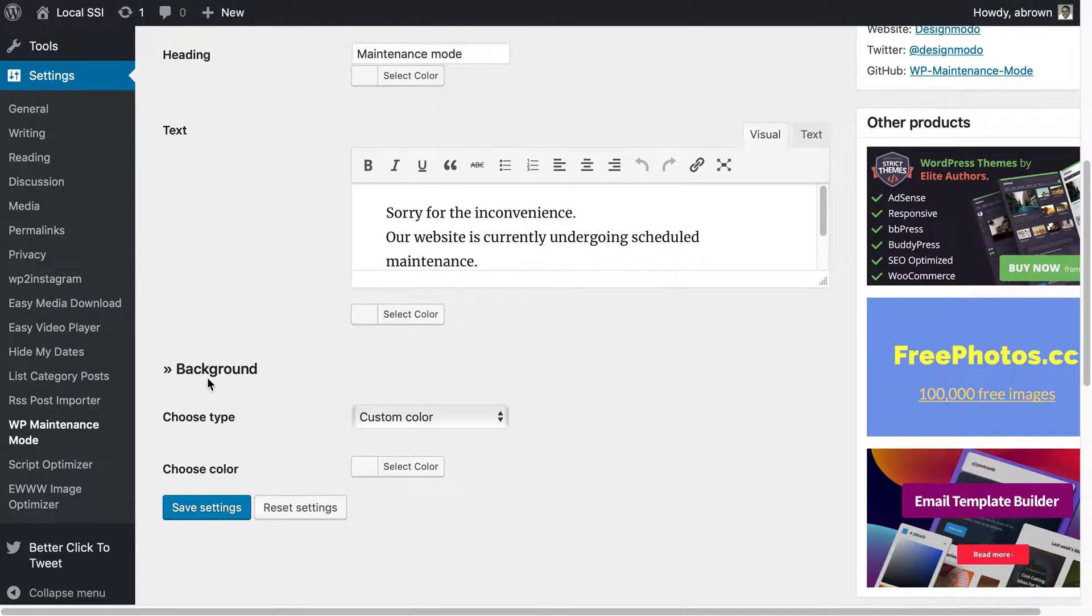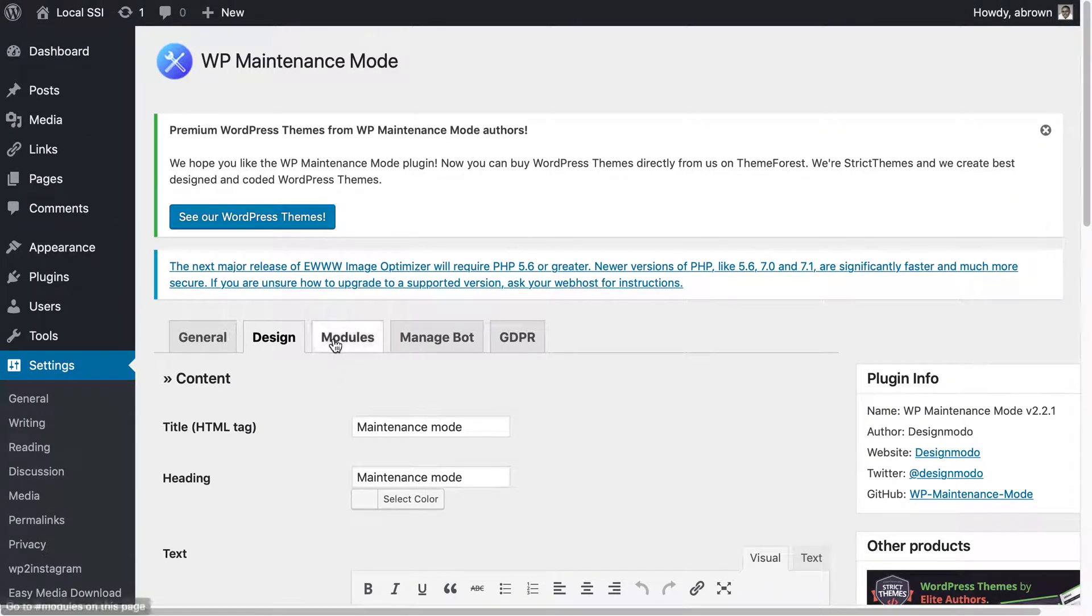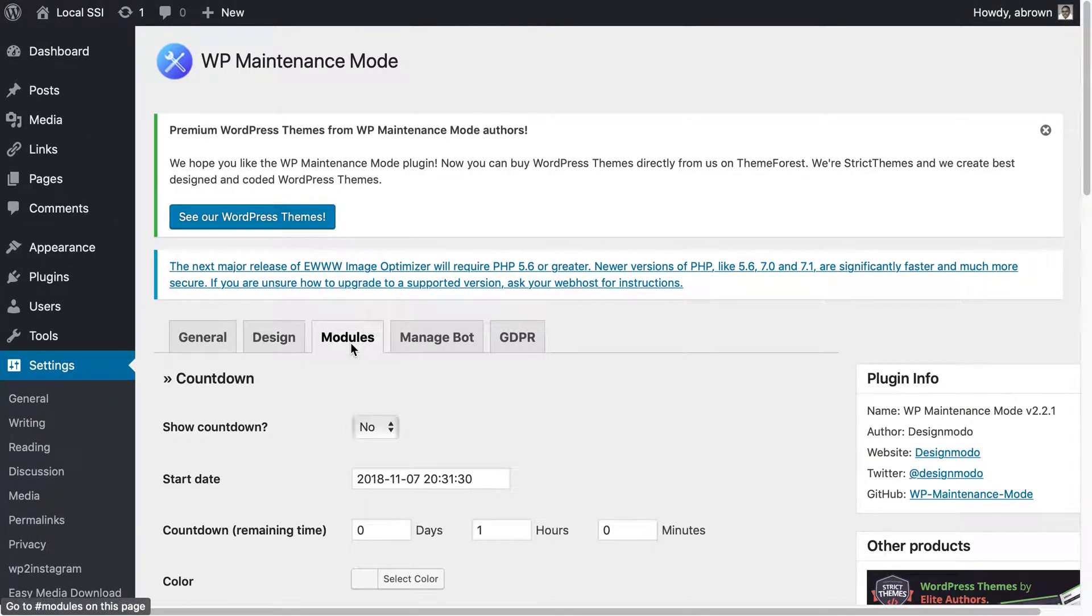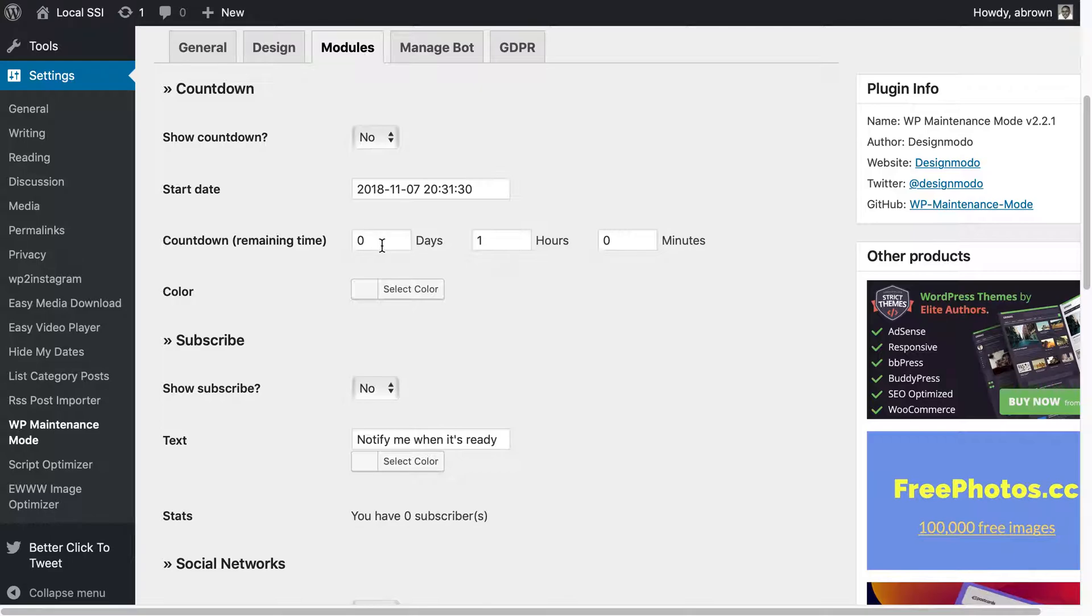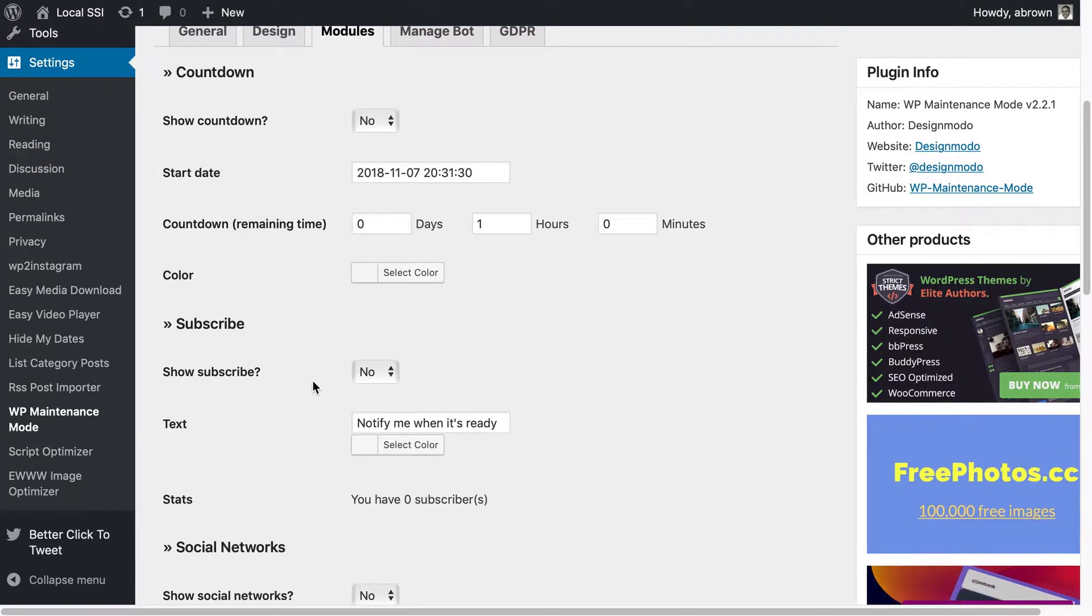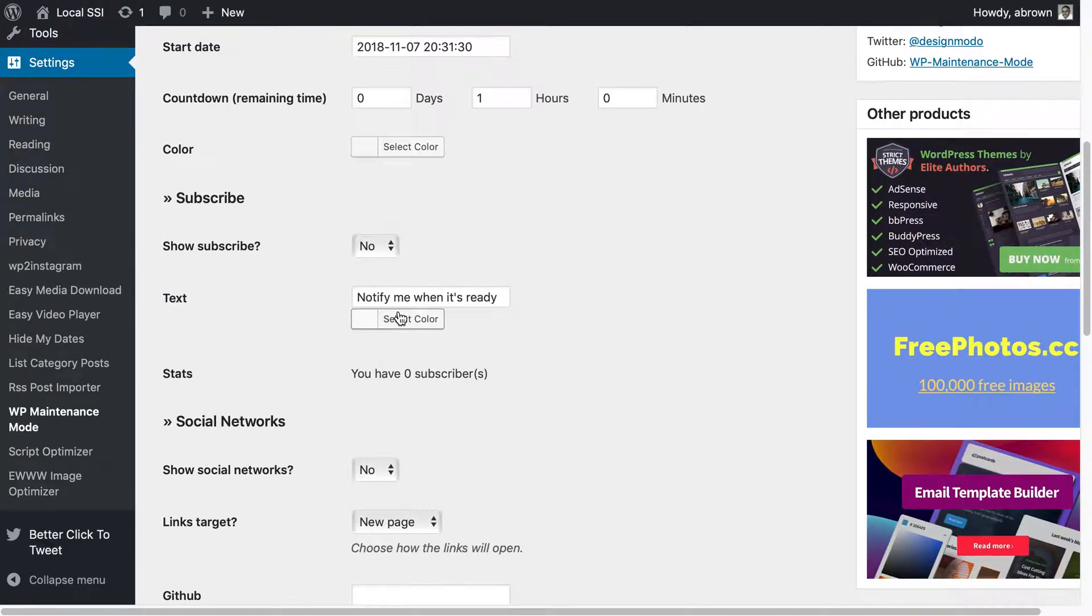You can also do backgrounds, custom backgrounds. You can also do a countdown if you want to show a countdown - enter in the date or basically just say from 79 days and one hour and whatever minute. You could also show a subscription which will then show you whether or not it's ready.